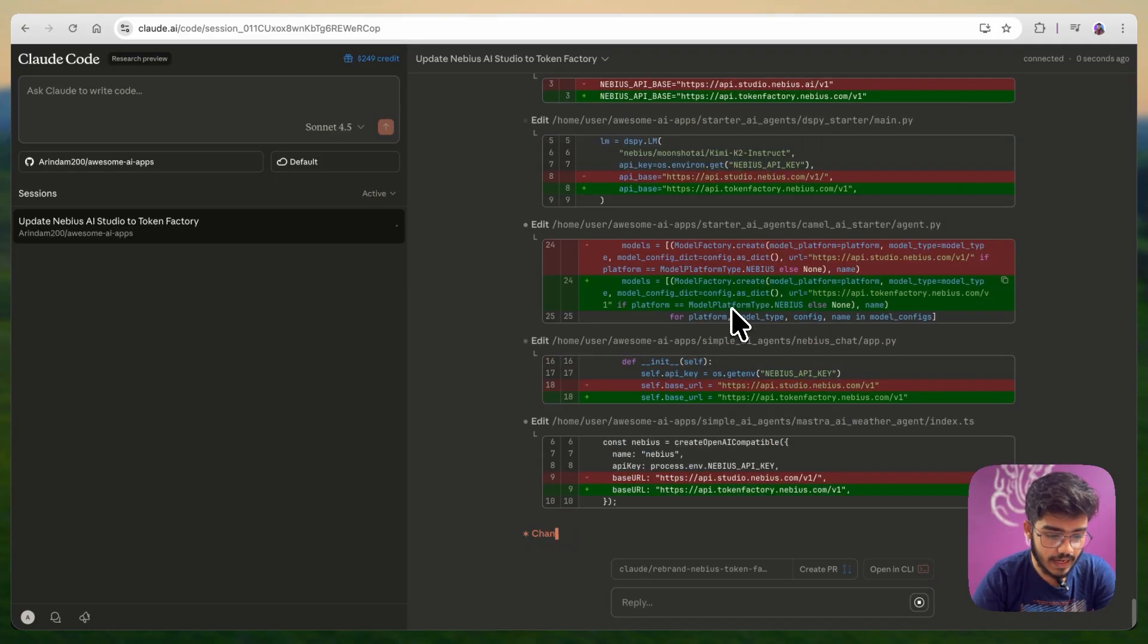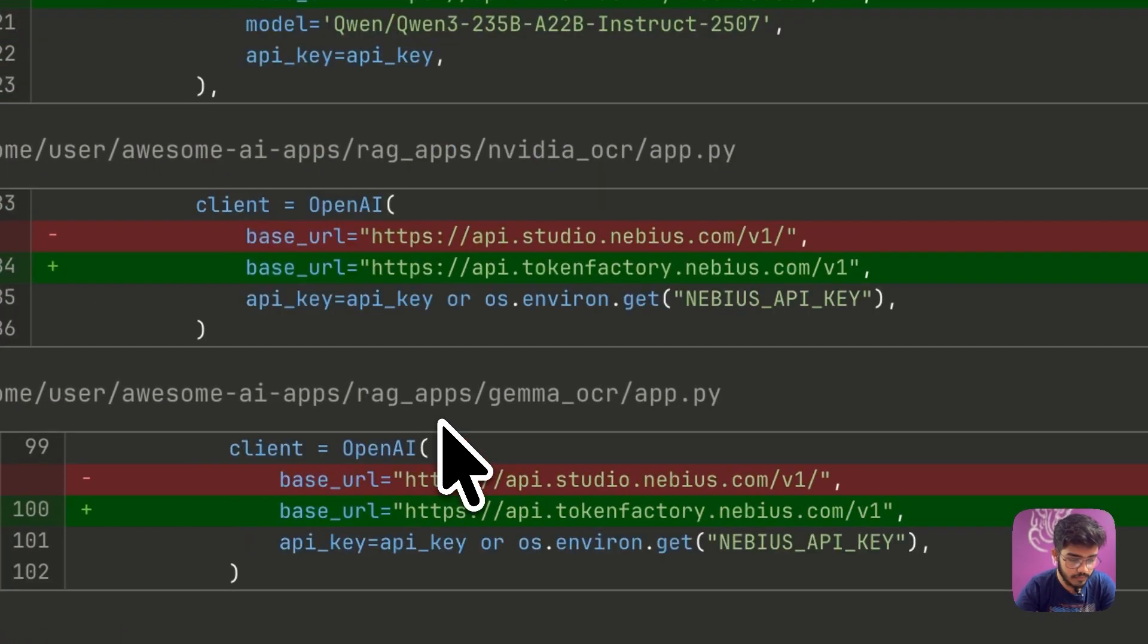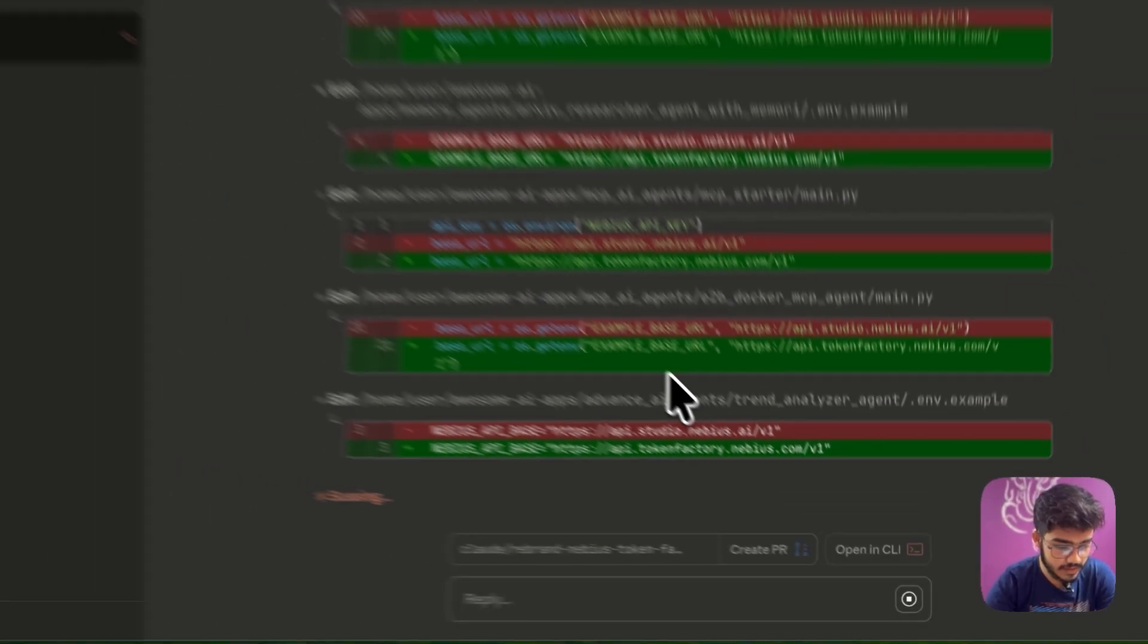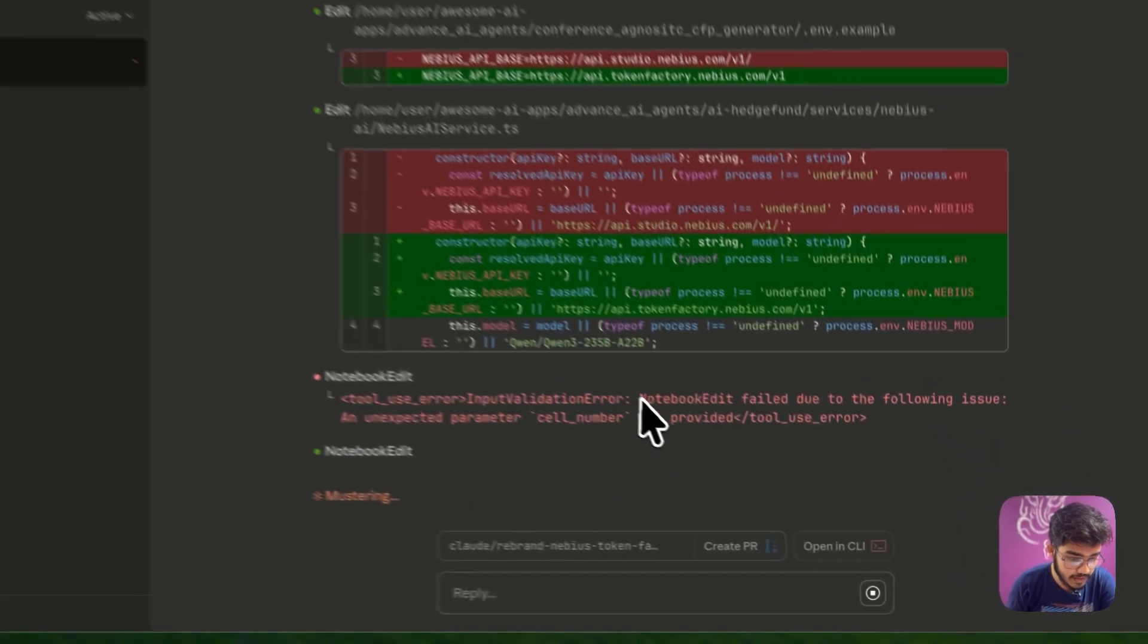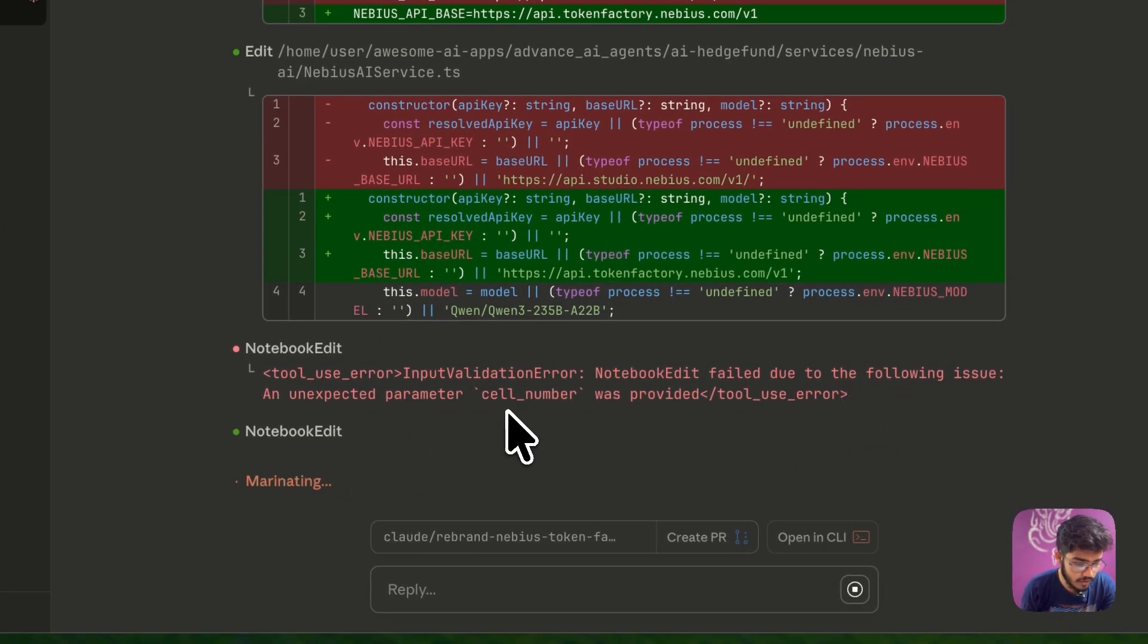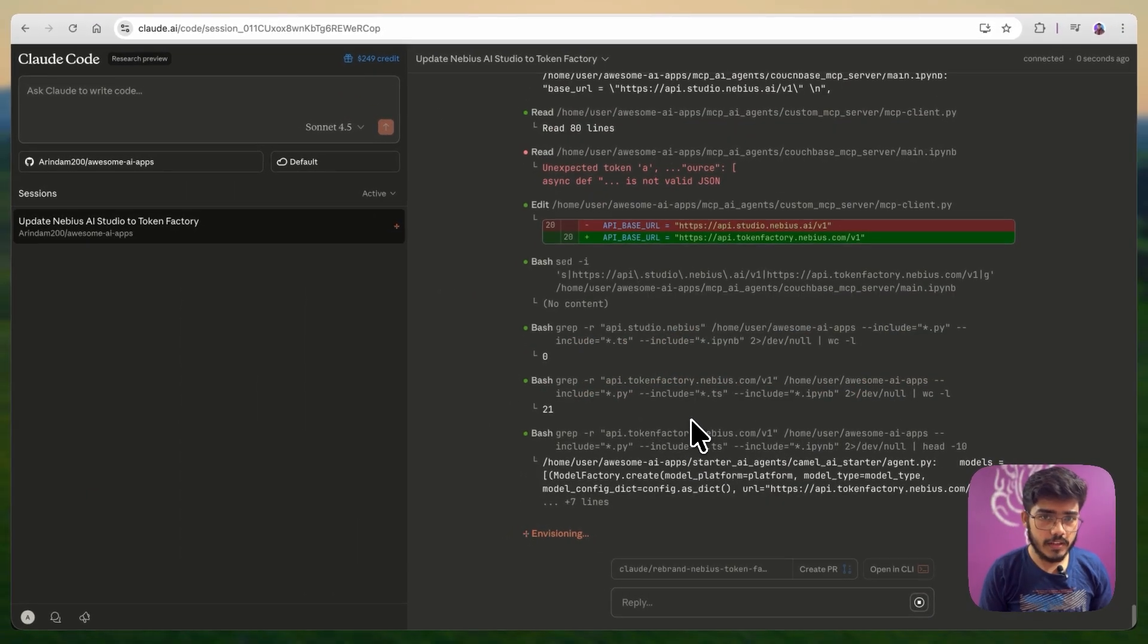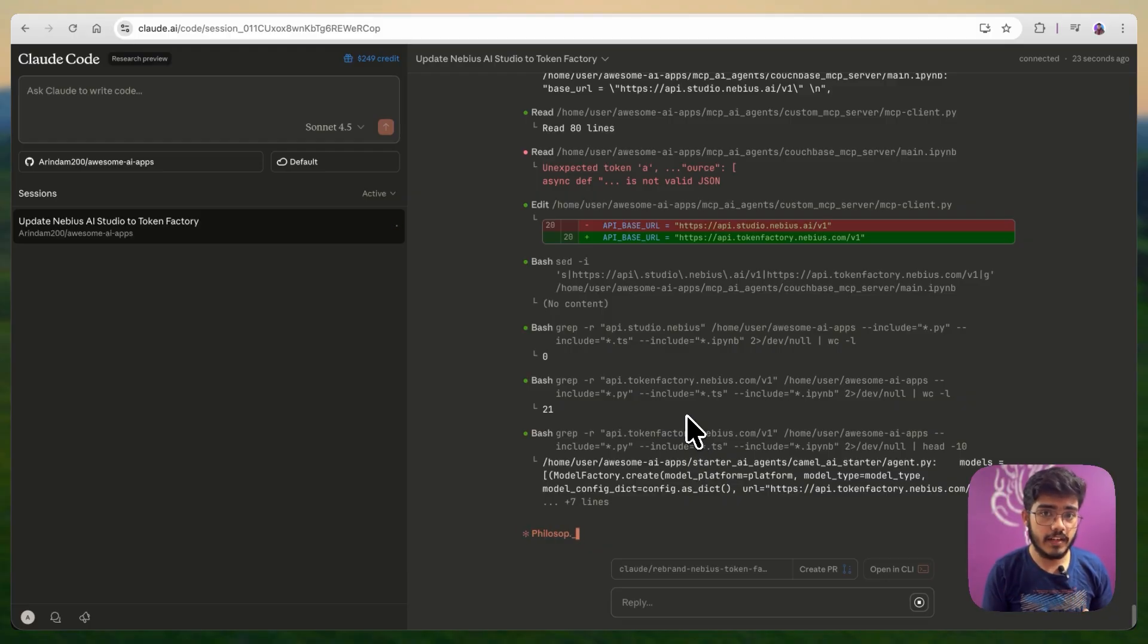You can see here it has already done three to-dos and now it will just update all the base URLs here to the new base URL of Nvidia AI studio. You can see it has made the changes from the API URLs from AI studio to token factory. You can see that we also got an error here. Input validation error. Notebook edit failed due to following issue. We got an unexpected cell number. Overall, the experience is really good. It only got some errors in between, but overall it is doing all the changes as requested. And it is quite fast as well.